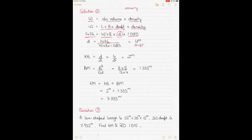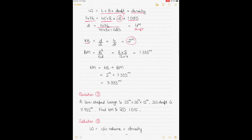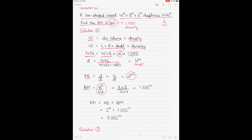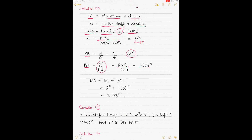KB for a box-shaped vessel is draft divided by 2, so 4 ÷ 2 = 2 meters. BM is calculated by B² ÷ 12d: B is 8, so 8 × 8 divided by 12 × 4 gives BM = 1.333 meters. KM in seawater = KB + BM = 2 + 1.333 = 3.333 meters.